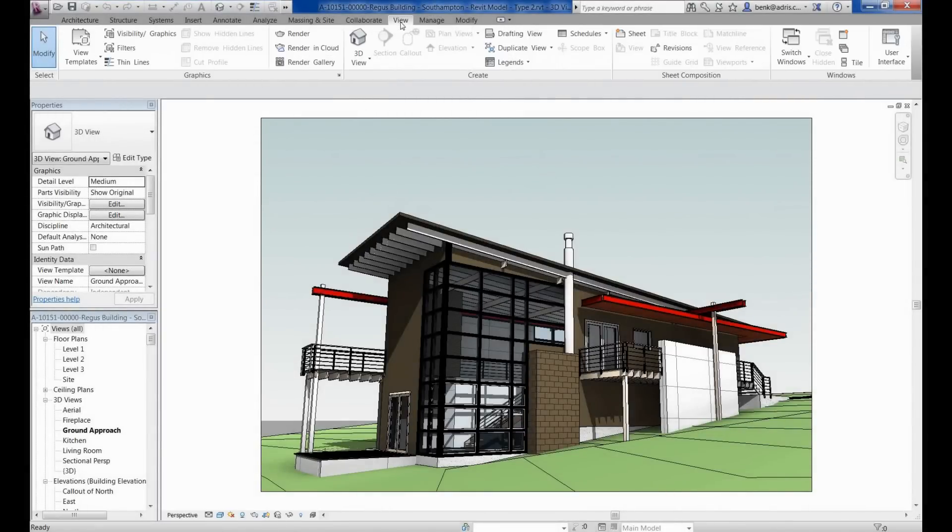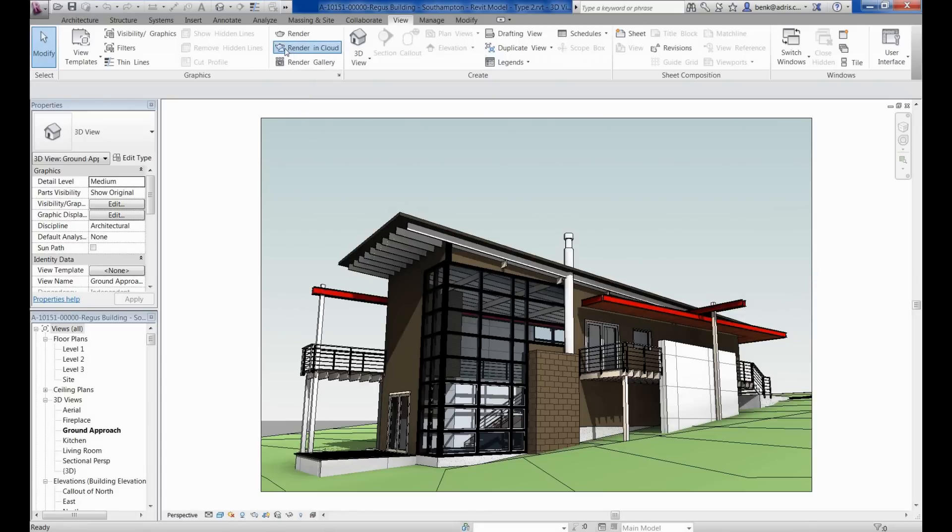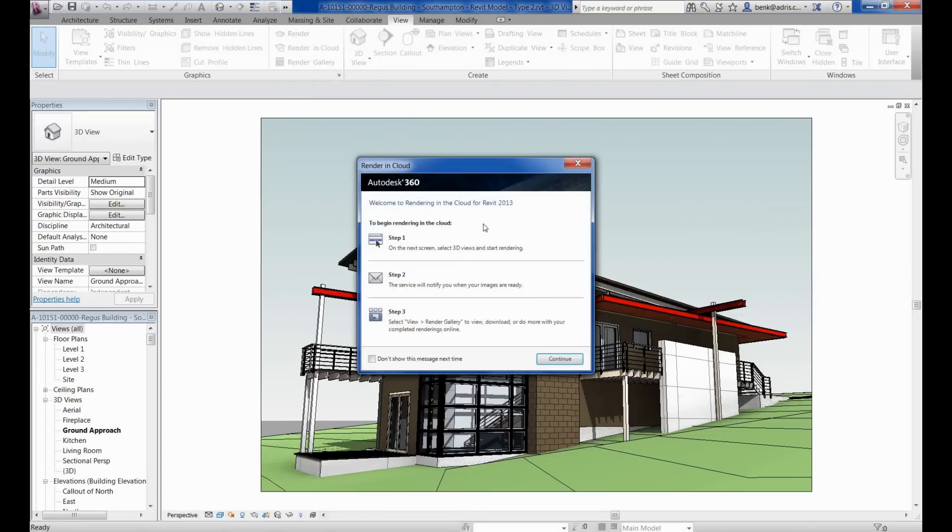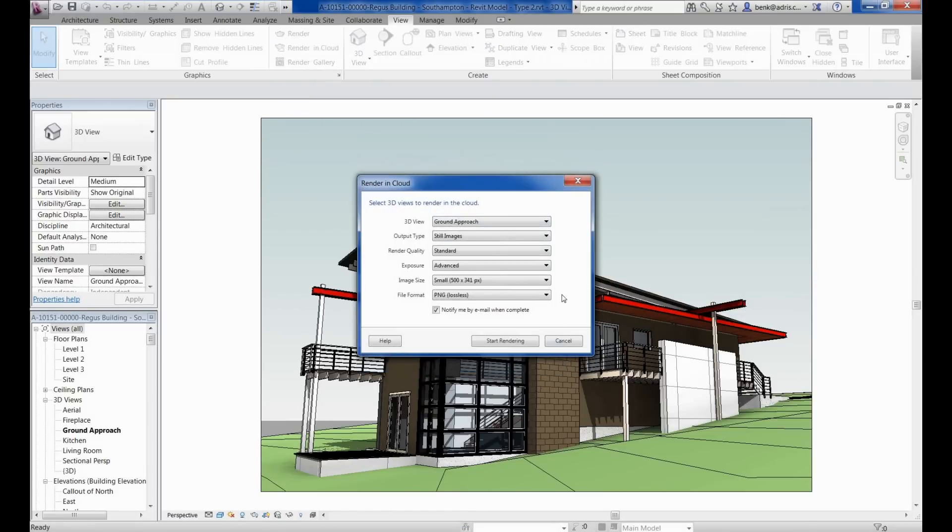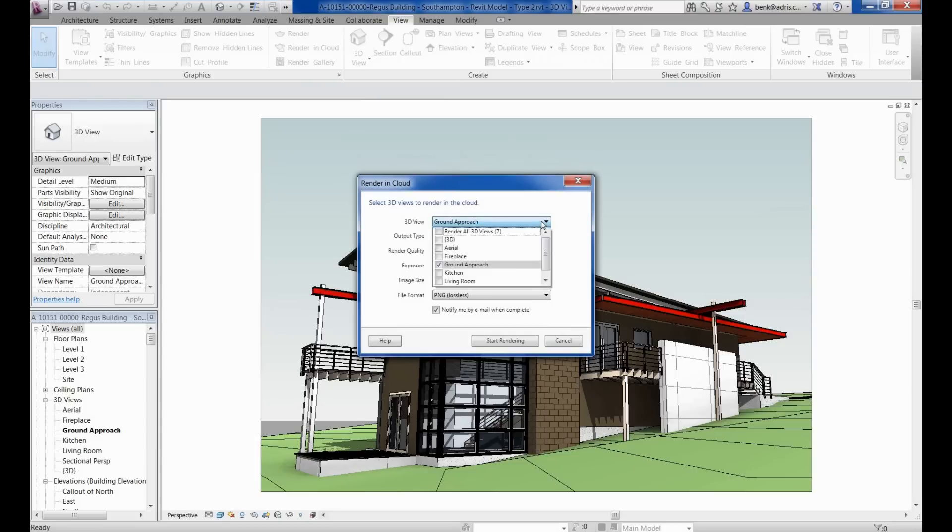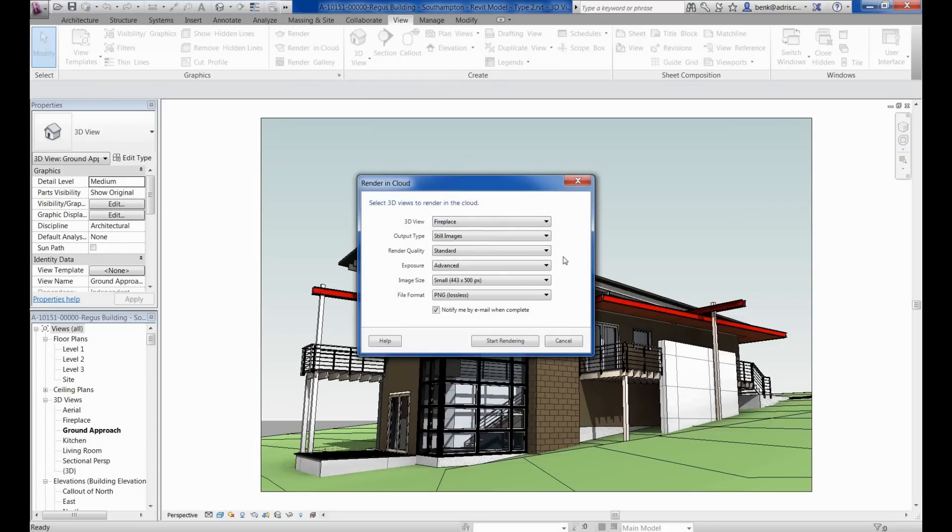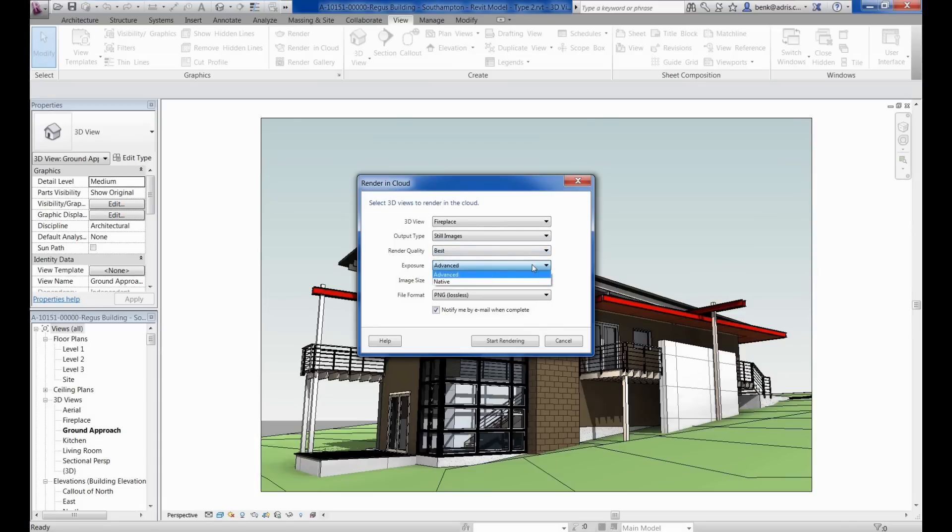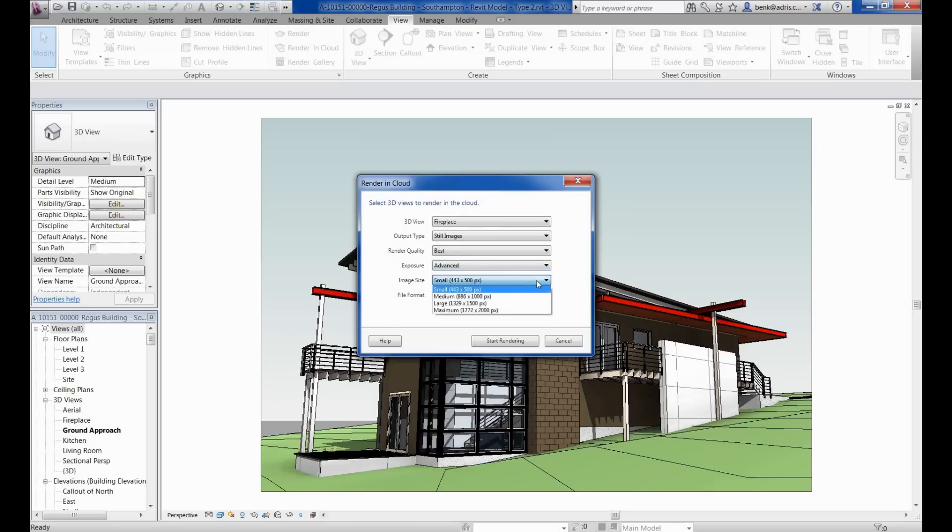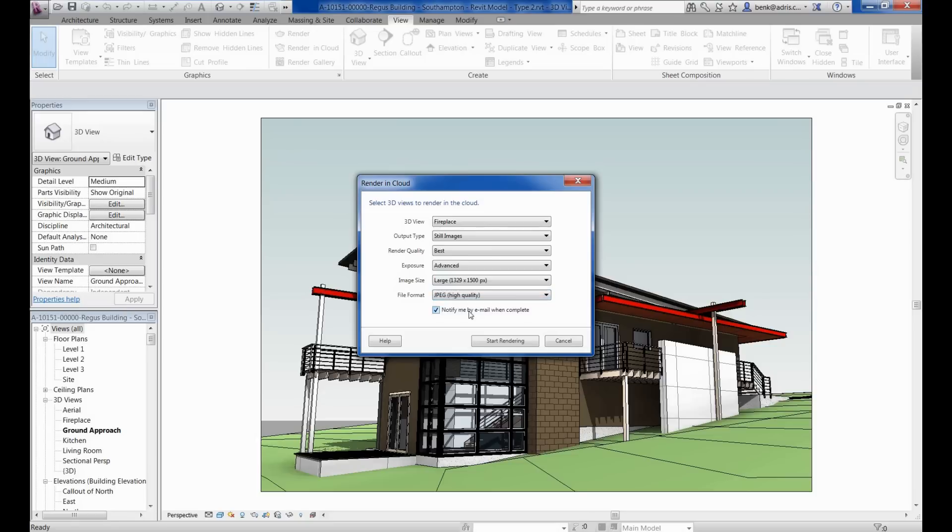In this part of the demonstration we're going to look at the rendering capability from within Revit utilizing Autodesk 360. Under the view tab you can see we've got the option to render within the cloud. Selecting continue on this dialog box allows us to select our options. We're going to choose the 3D view, in this case the fireplace. We're going to select still images, the rendering quality we're going for best, the exposure, the image size we'll go for a large image, and the file format.